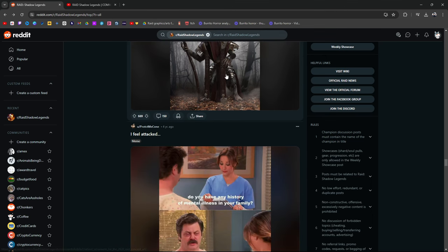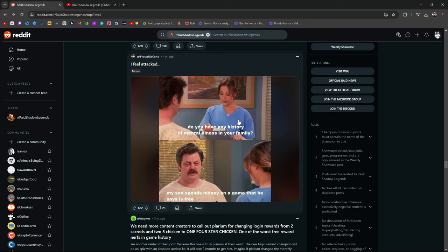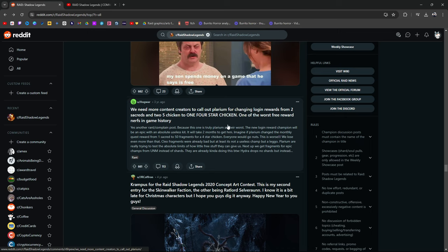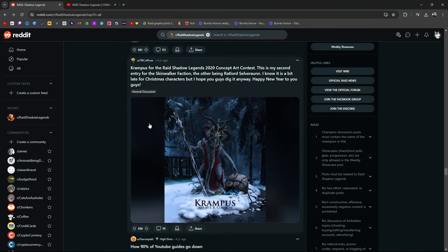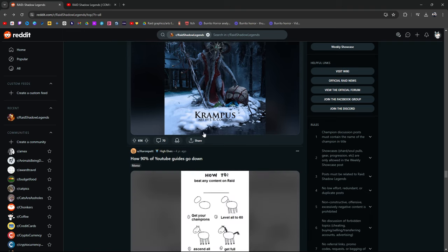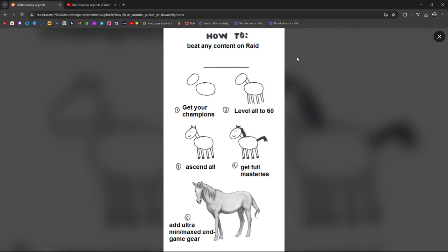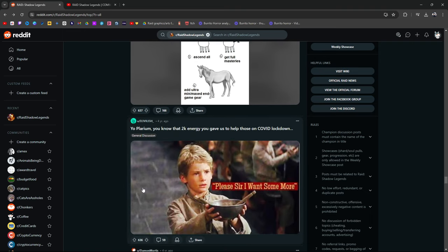Rat Lord Sylvarium for the Raid content. Did this guy become a thing? Do you have any history of mental illness in your family? My son spends money on a game that he says is free. Raid Shadow Legends is free to play. We need more content creators to call out Plarium for changing login rewards from two sacreds to five chickens to one four star chicken. It's one of the worst free rewards nerfs in gaming history.